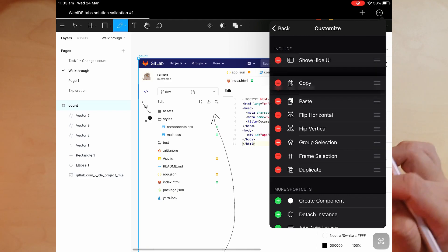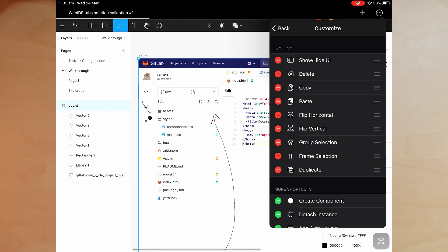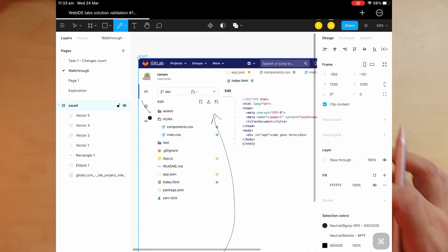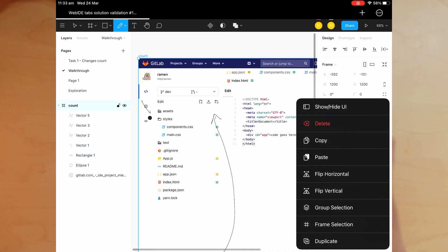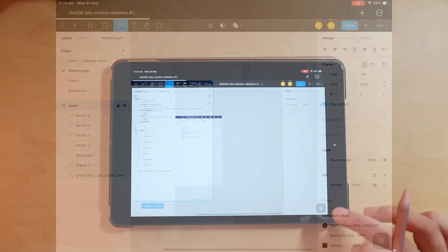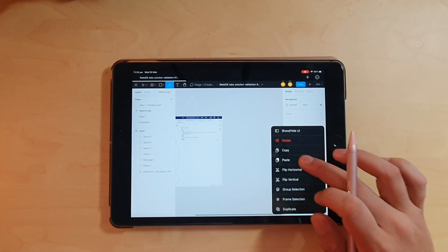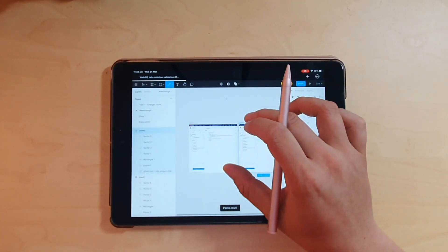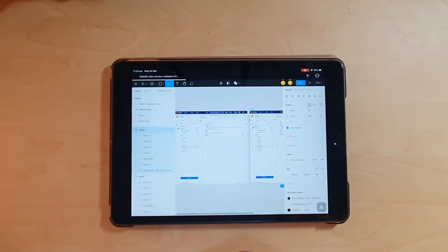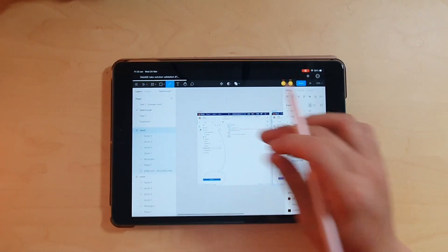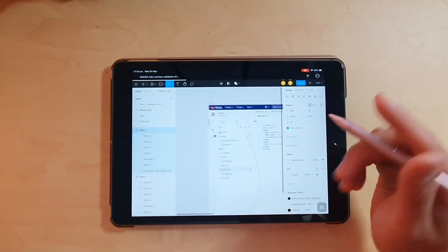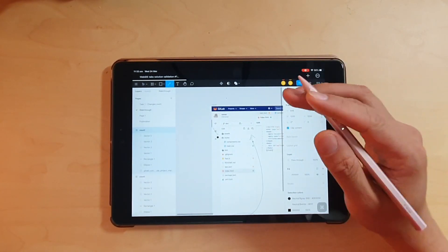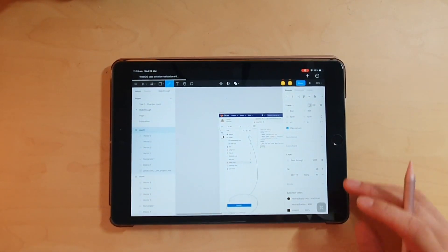Once that's in place, let's say I have this frame — I can copy it, go over here, and then just paste it. And that's how you can have a touch experience using Figma, using a pencil to start doing some whiteboarding exercises.